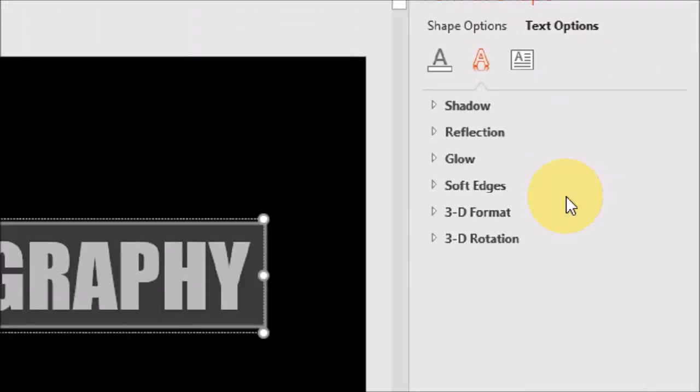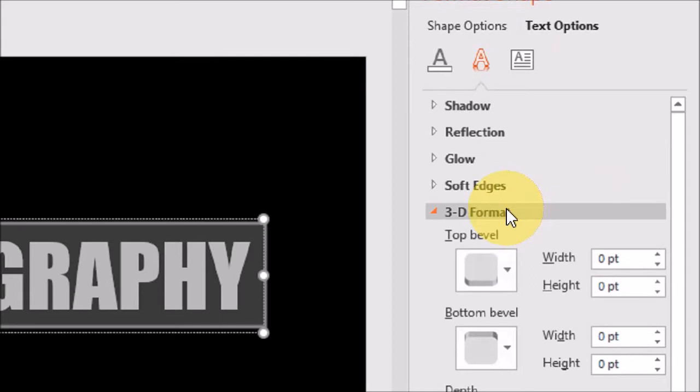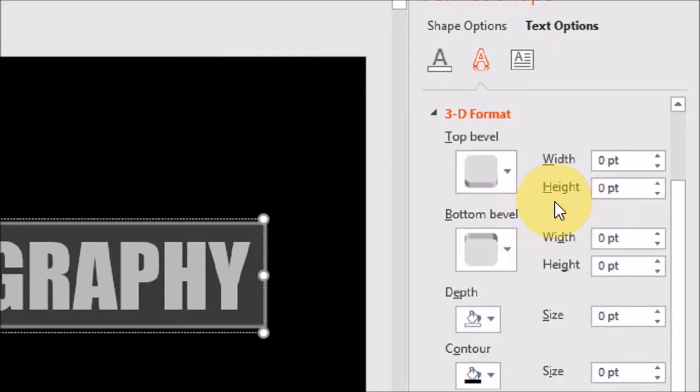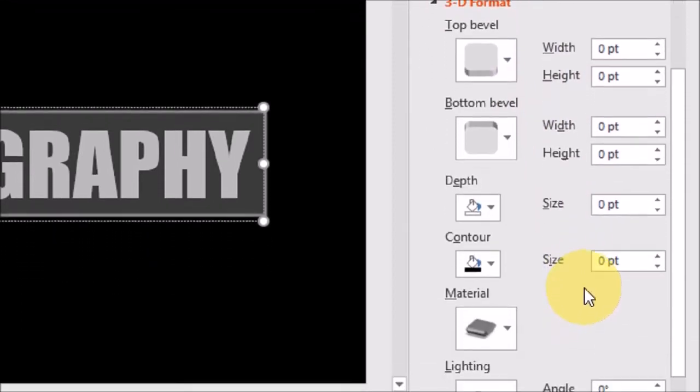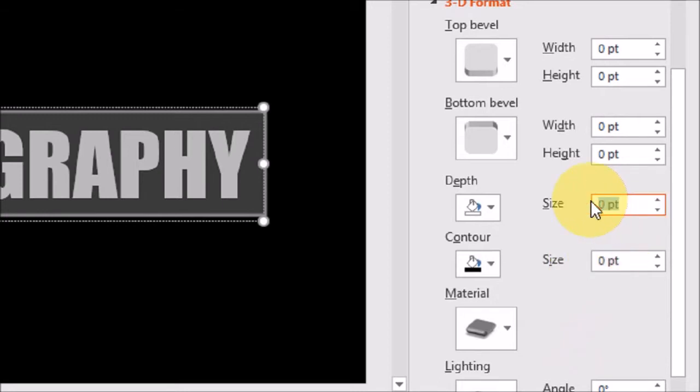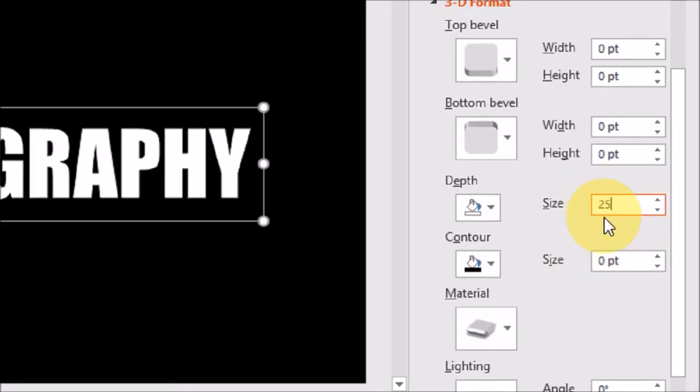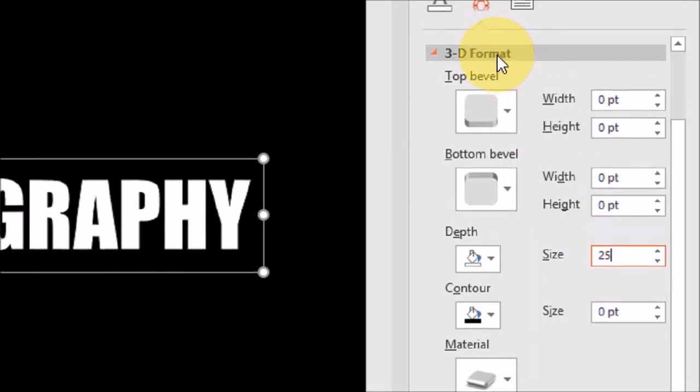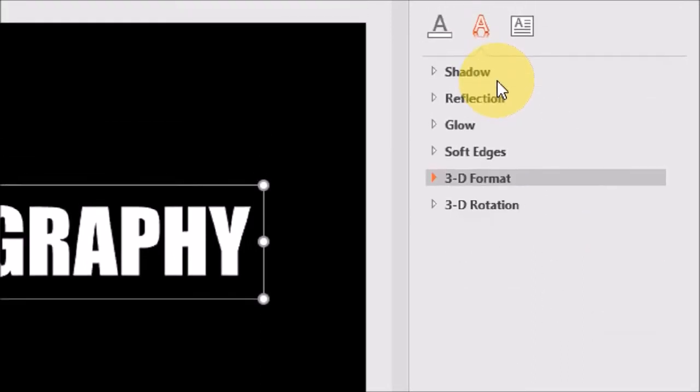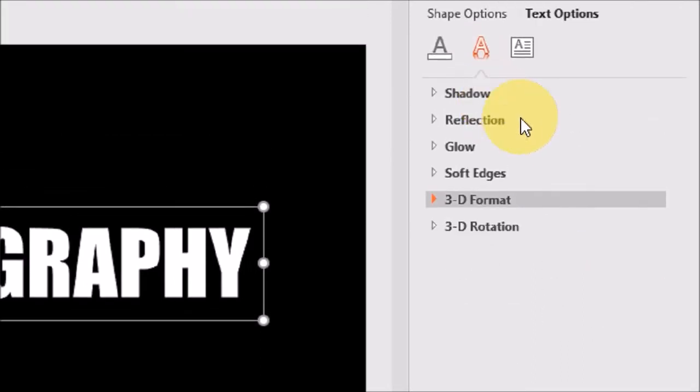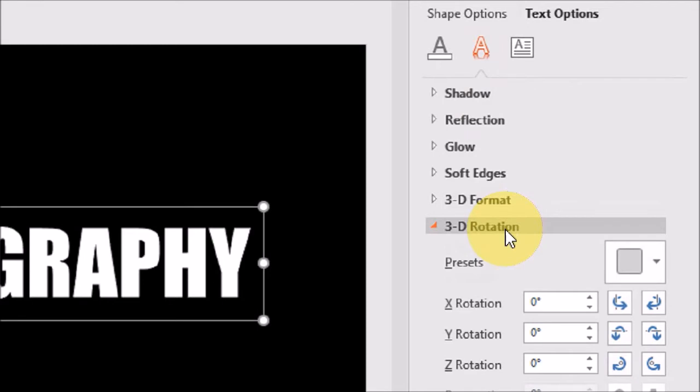I'll drop down the 3D Format section. Here you will see a whole bunch of options. Under Depth, I'll change the value to 25 and then close the section and drop down the 3D Rotation section.